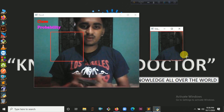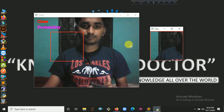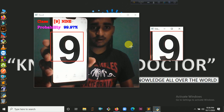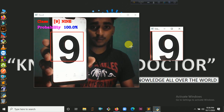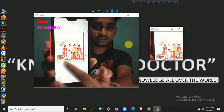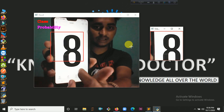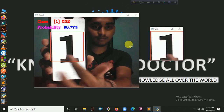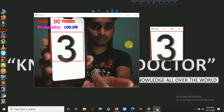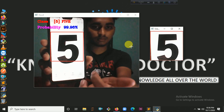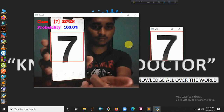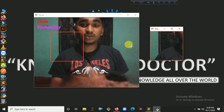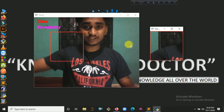You can see here a rectangle. If I put here 9, you can see in the class it shows 9 and the probability is 100%. If I change to another digit — you can see here the class updates — and 1, 2, 3, 6, 5, 4, 7, 0 are all detected.